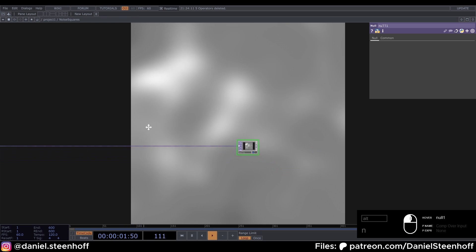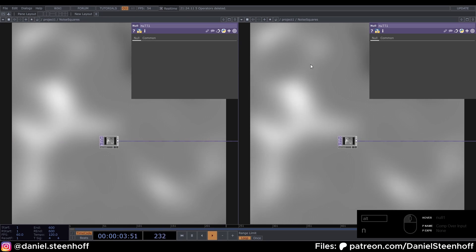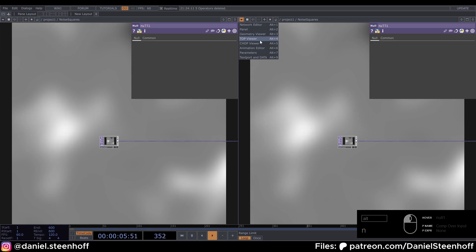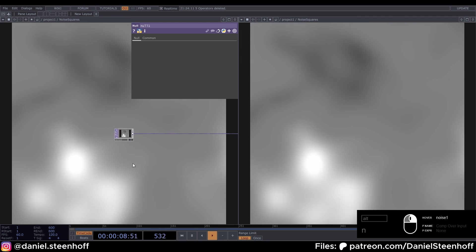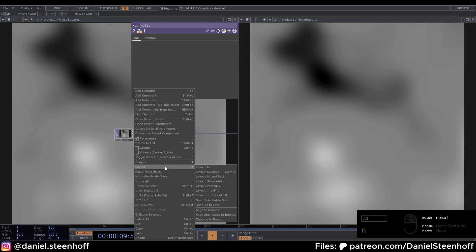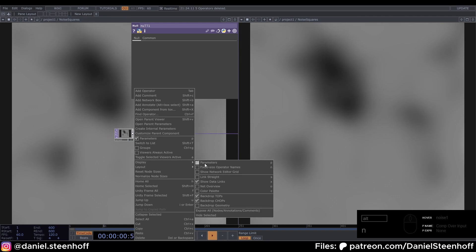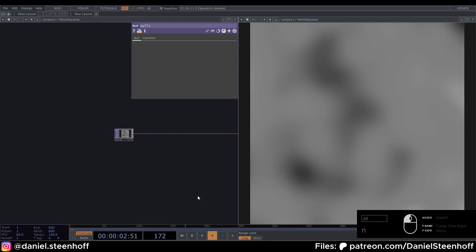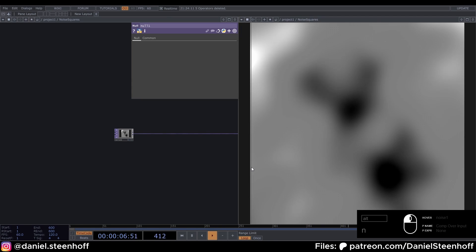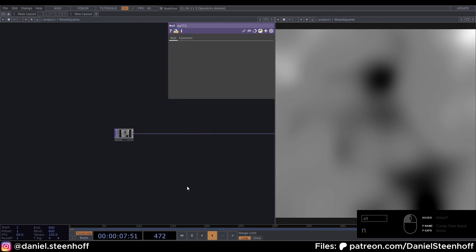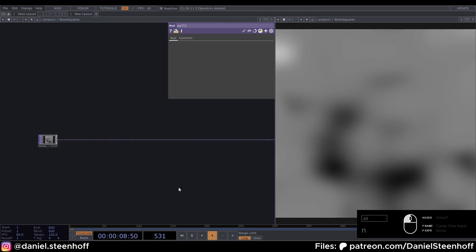We can display this to see what we're doing and split our screens. Go to this arrow and choose top viewer. Right-click on the left display and deselect backdrop TOPs. Now you can move this however you want so that we can see the visual.